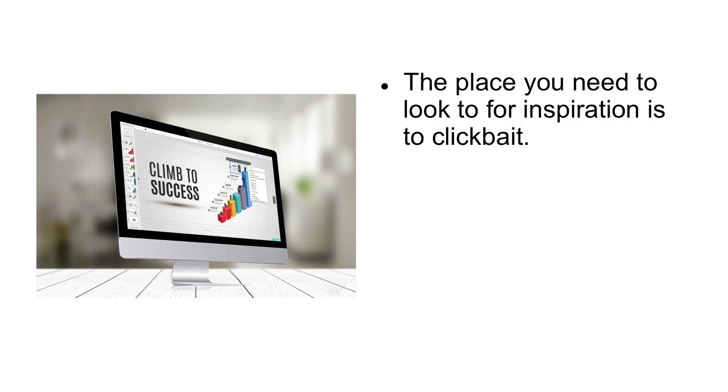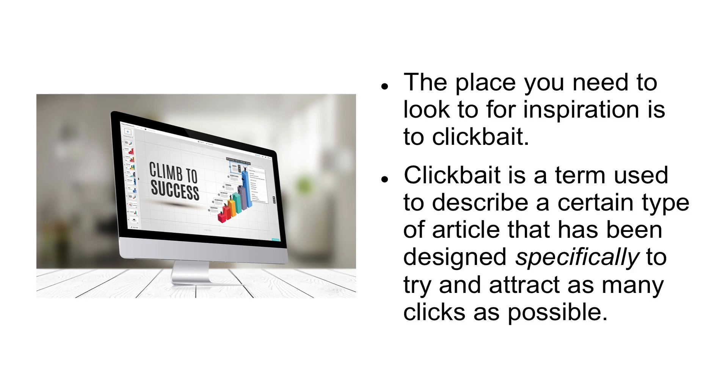The place you need to look to for inspiration is clickbait. Clickbait is a term used to describe a certain type of article that has been designed specifically to try and attract as many clicks as possible.